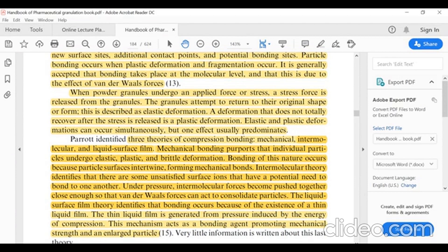The second theory is the intermolecular theory, which identifies that there are unsatisfied surface ions that have a potential need to bond to one another. Under pressure, intermolecular forces push particles close enough together so that Van der Waals forces can act to consolidate particles. The third, liquid surface film theory, identifies that bonding occurs because of the existence of a thin liquid film. This thin liquid film is generated from pressure induced by the energy of compression, and acts as a bonding agent promoting mechanical strength and particle bonding.